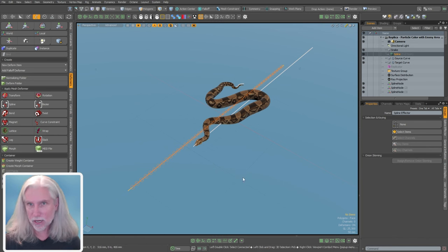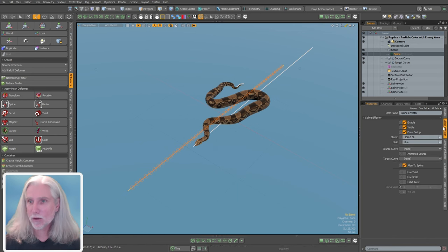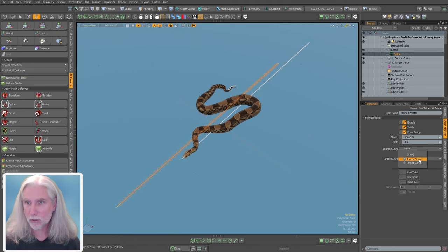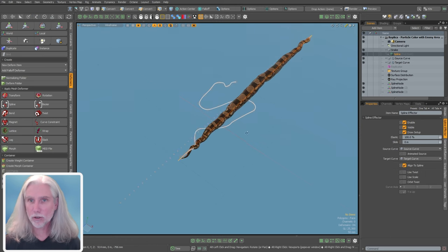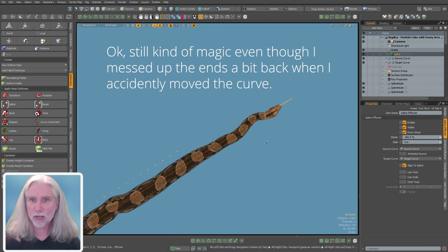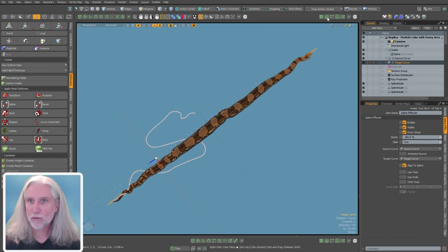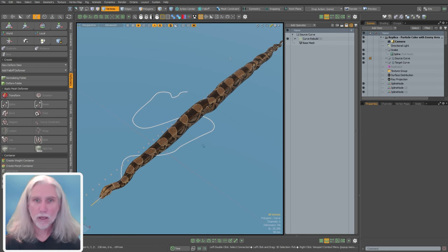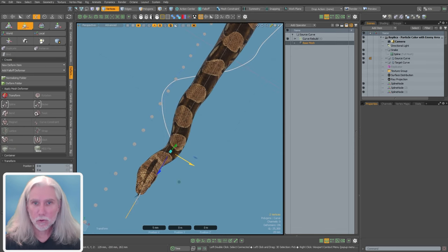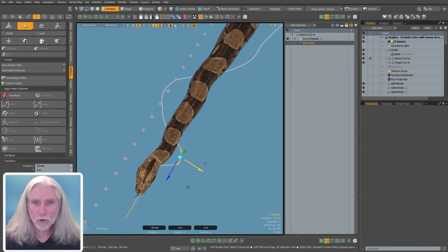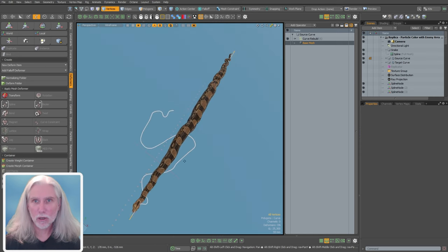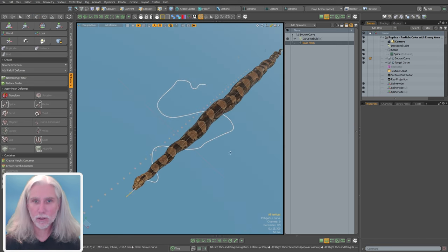The spline effector is connected to the snake. On the spline effector tab, we have two dropdowns — source curve and target curve. I select the source curve mesh for the source slot and the target curve mesh for the target slot. Boom — we've got a mostly straight snake, though it's a little flipped. I'll go to my target curve, select the base mesh, and press F to flip it. I can tweak the source curve points to straighten things out a bit more, but overall it's good enough for our purpose of applying particles.